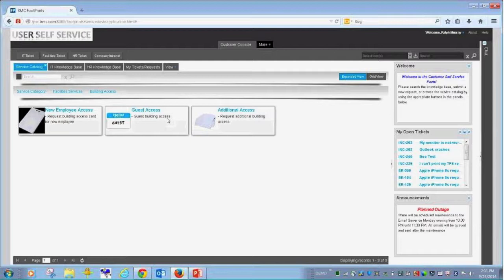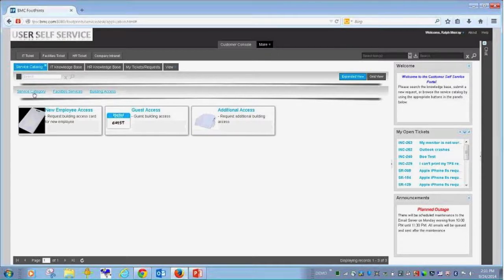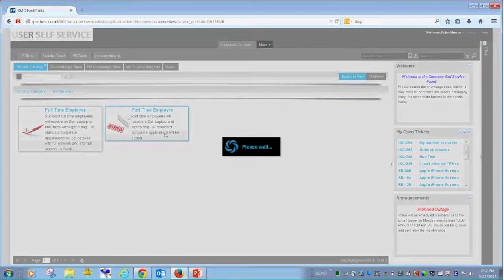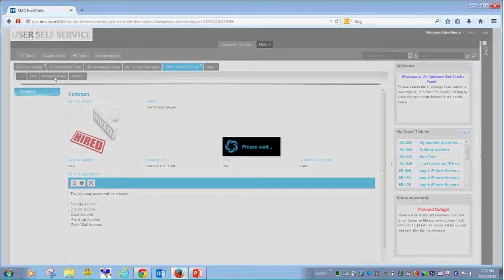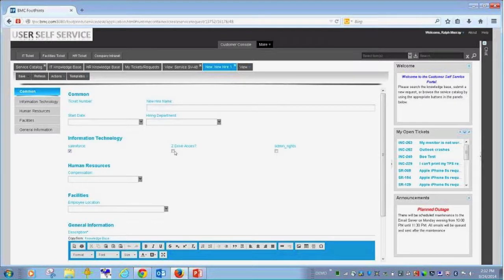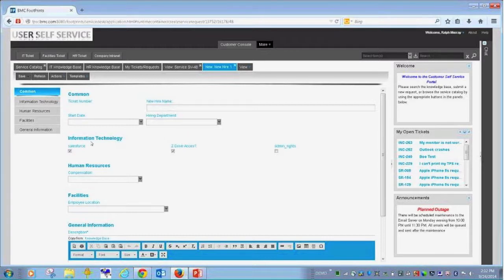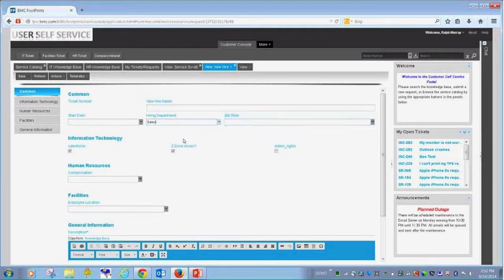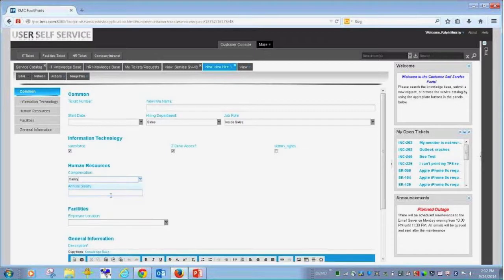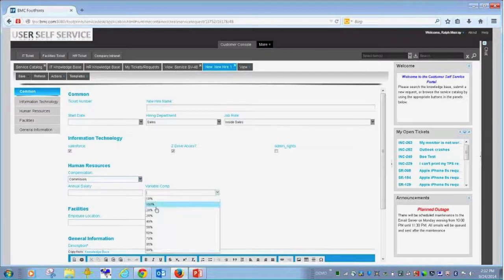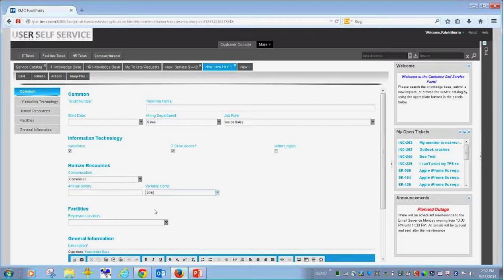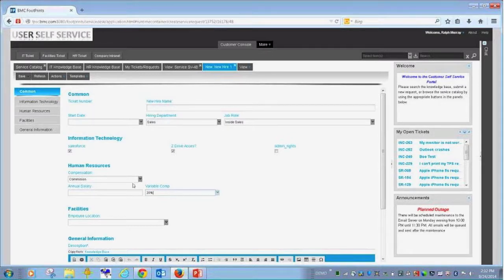The onboarding process, right? If I'm an end user and I want to fill out a new hire form, so let's think about that for a minute. If I go to my HR services and I pull up a new hire form, you can see that IT has chimed in with respect to the different elements that they would need to know. Do they need admin rights? Do they need access to a drive? Do they need access to a hosted application? What department are they so we know the defaults to give them on the network? Compensation: HR needs to know about compensation. Are they hourly, salary, or commission? If they're hourly, what's their rate? If they're salary, what's their salary? And if they're commission, what's their salary and their variable compensation?